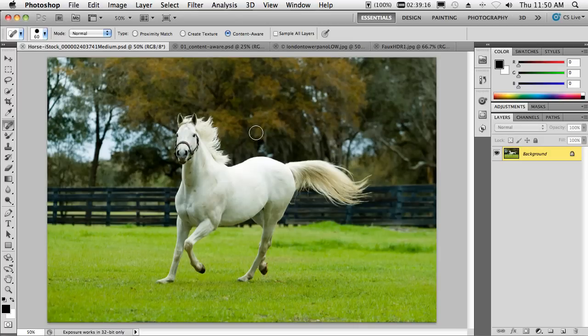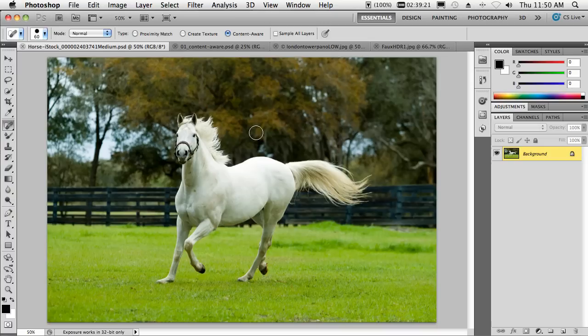Hello, my name is Terry White, Worldwide Design Evangelist for Adobe Systems, and I thought I'd take just a few minutes to show you my top favorite five things about Photoshop CS5.